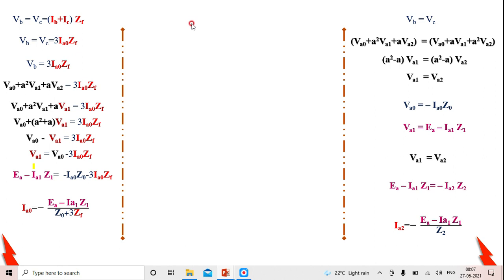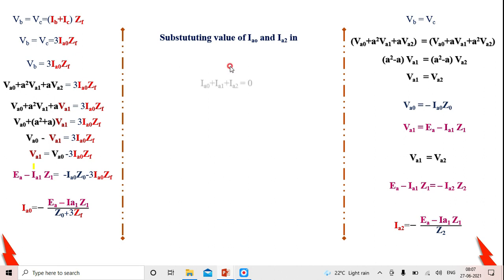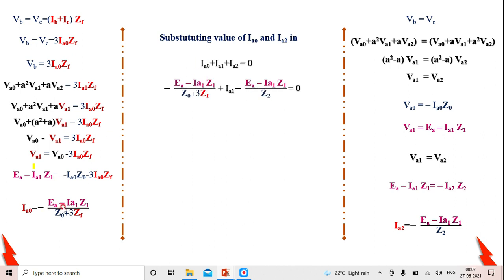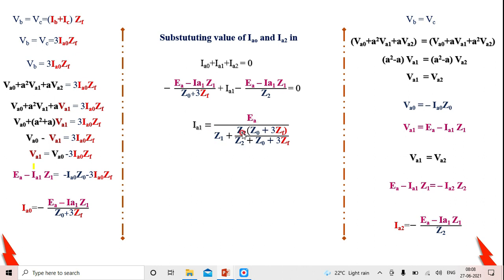Applying the boundary condition Ia = 0, i.e., Ia0 + Ia1 + Ia2 = 0, and substituting Ia0 and Ia2 in terms of Ia1, we have only one variable Ia1. Solving this equation, the positive sequence current is: Ia1 = Ea / [Z1 + (Z2·(Z0 + 3·Zf)) / (Z2 + Z0 + 3·Zf)].